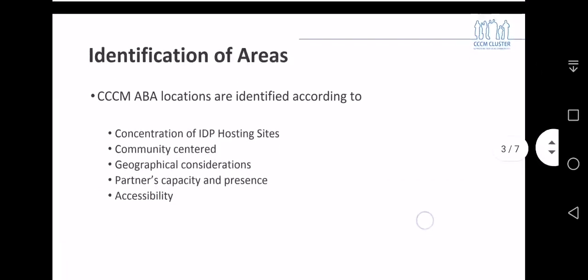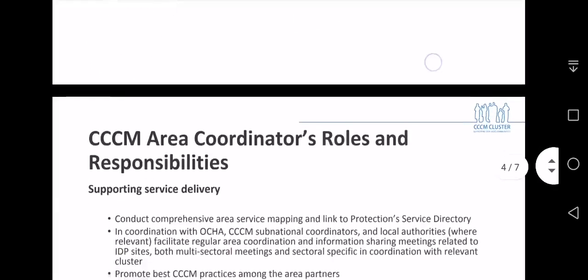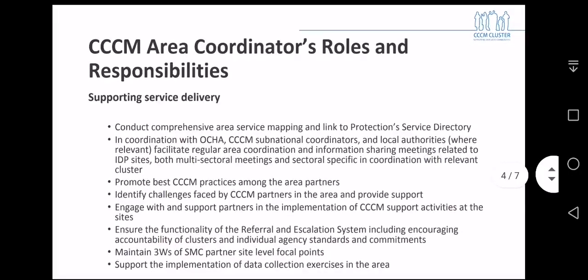The identification of areas that fall under the remit of the CCM ABA are primarily concentration of IDP hosting sites within a geographical location. However, the community aspect is paramount. Geographical considerations are considered insofar as we can identify that the community is cohesive and uses the same kind of services. Partners' capacity, presence and accessibility have also been identified as factors contributing to the effectiveness of the ABA approach.